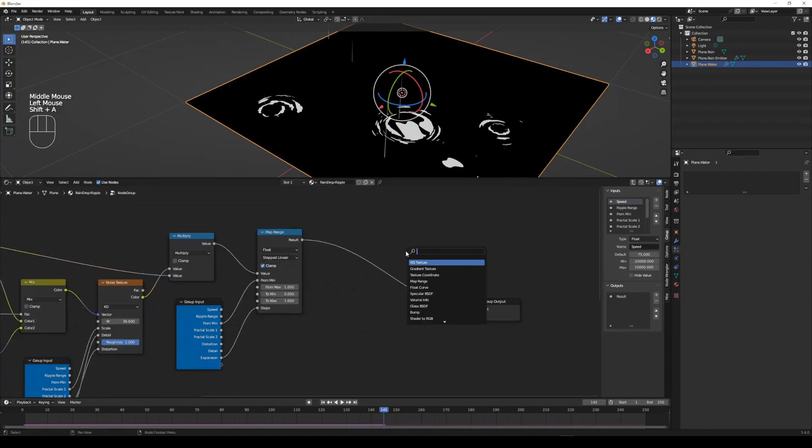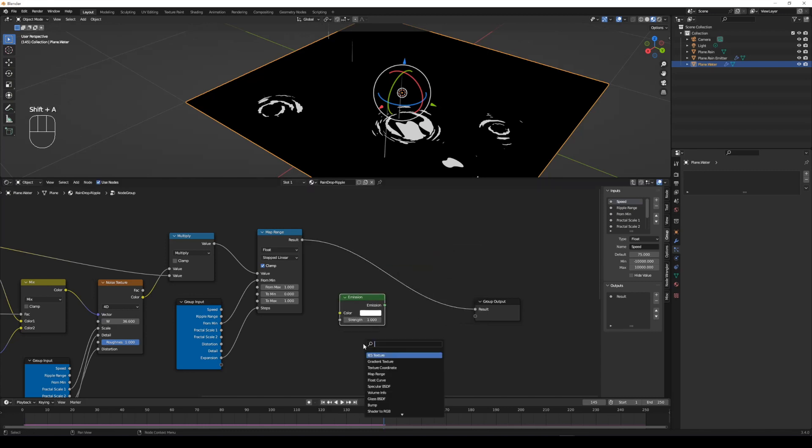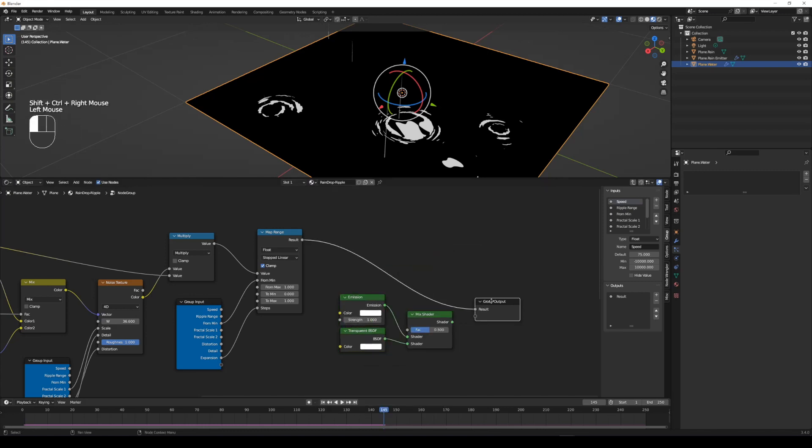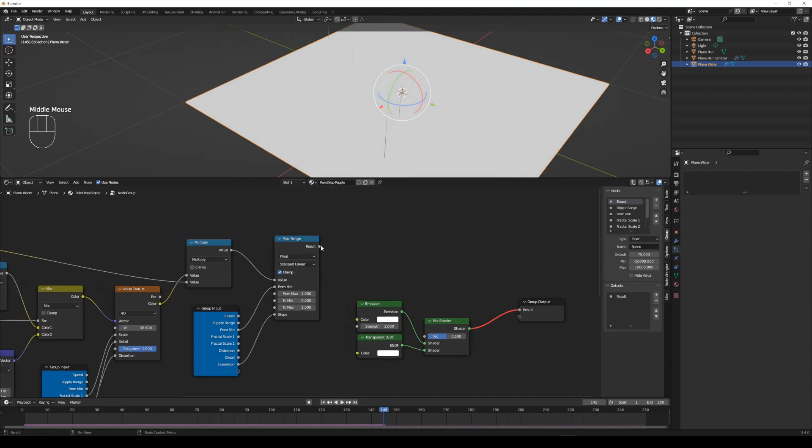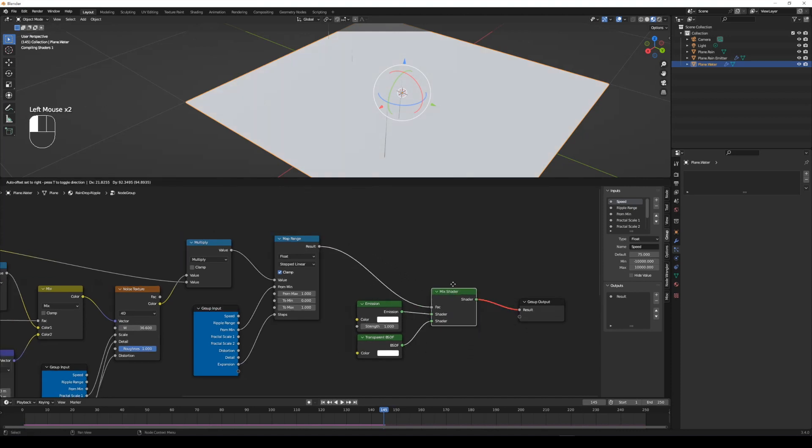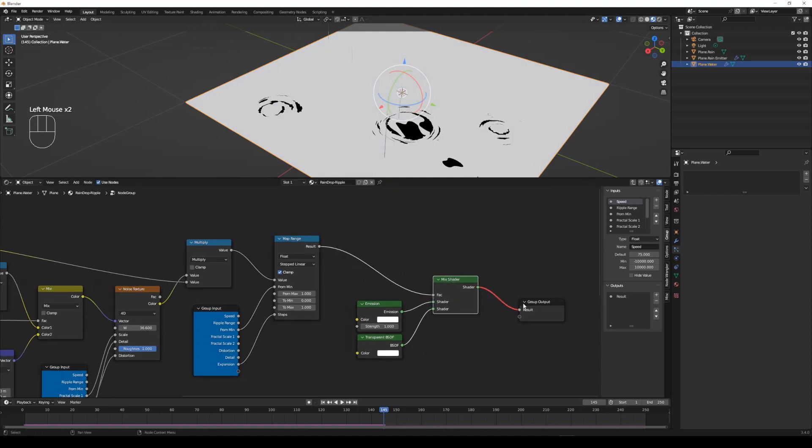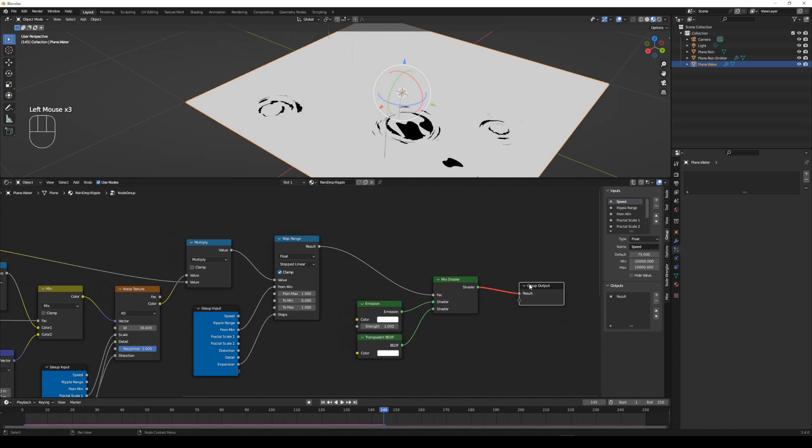Add an emission shader and a transparent shader nodes and mix them by using a mixed shader node. Connect the map range result to the FAC of mixed shader node. By connecting to the FAC, these nodes will be a mask of ripple.